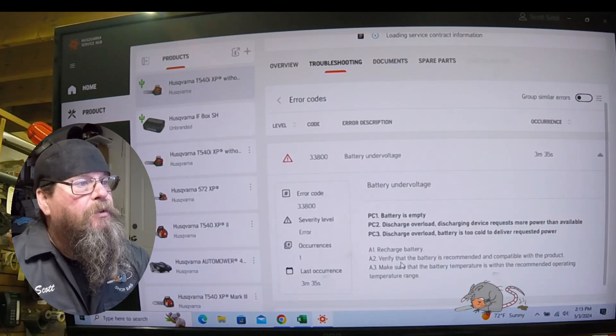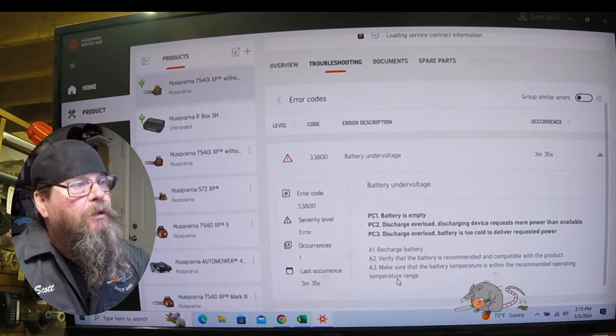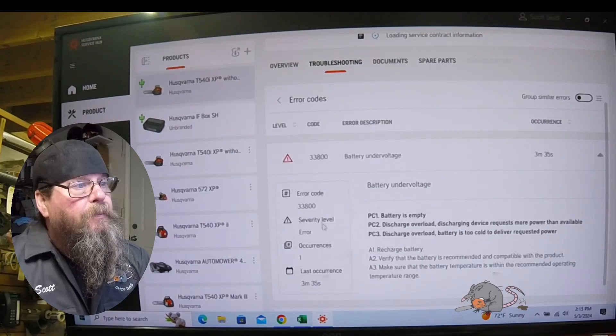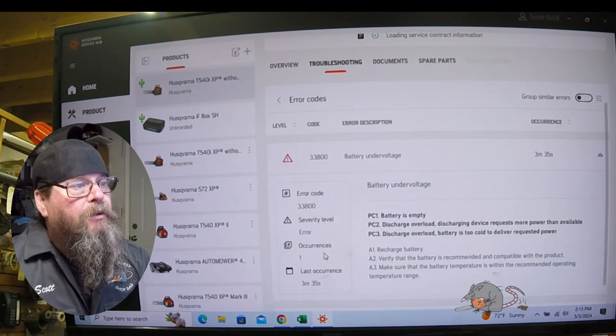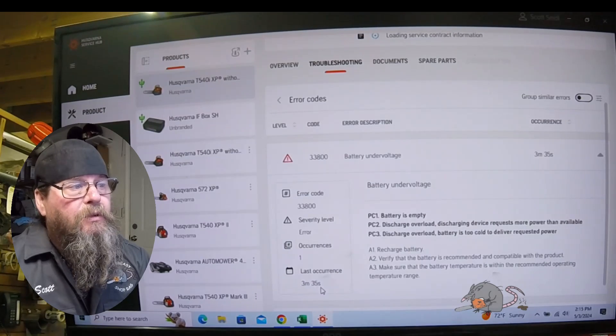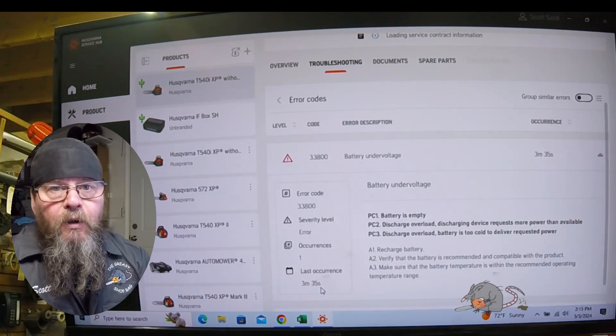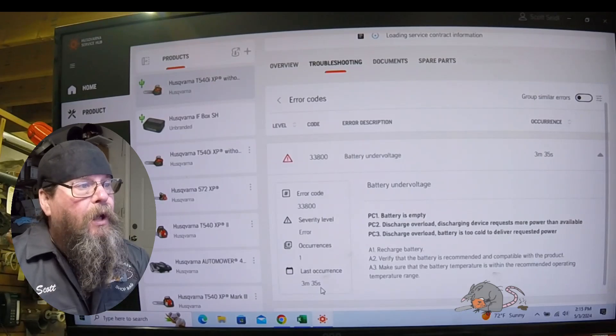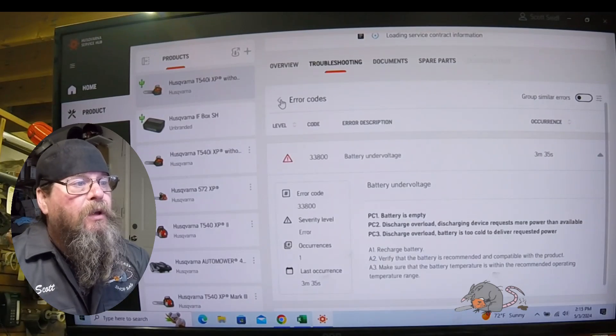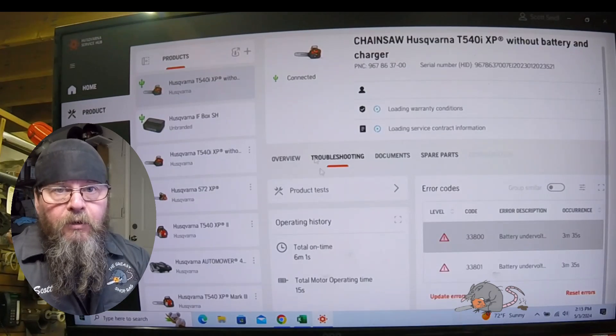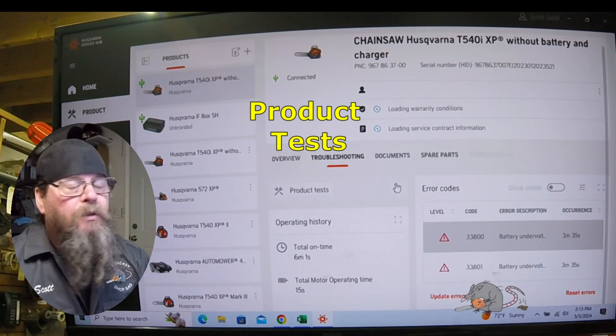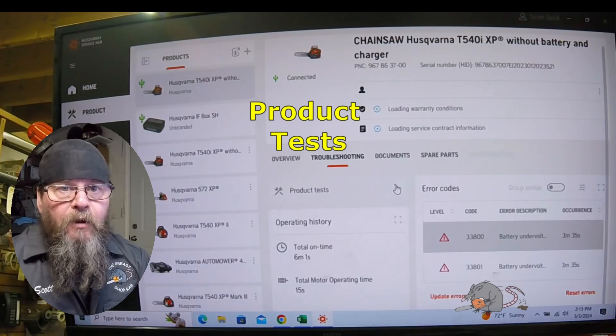You can see that it has how many occurrences and when the last occurrence was. On an auto-tune chainsaw, that would say how many starts ago that occurrence was. It'll show you the total amount of starts.